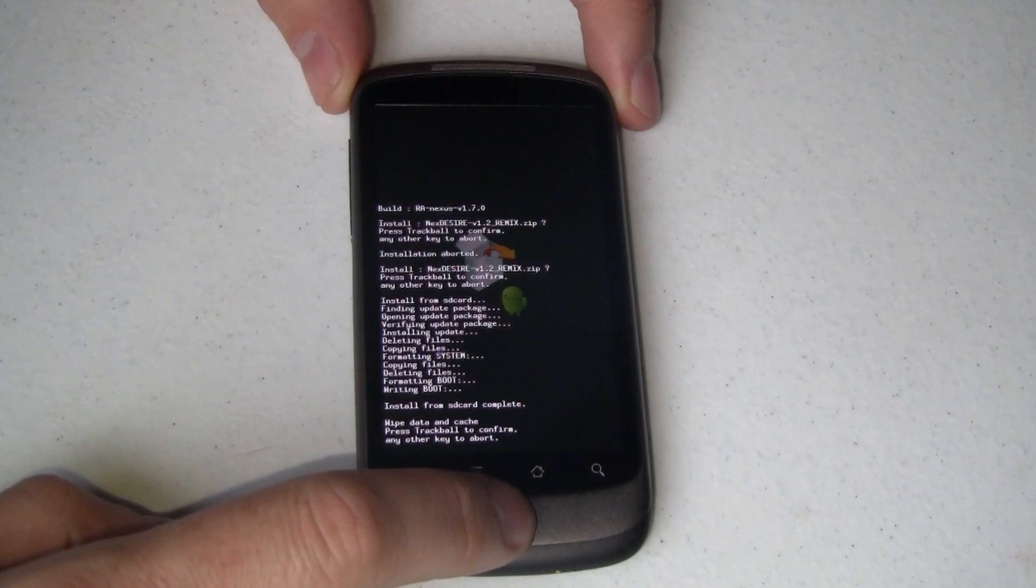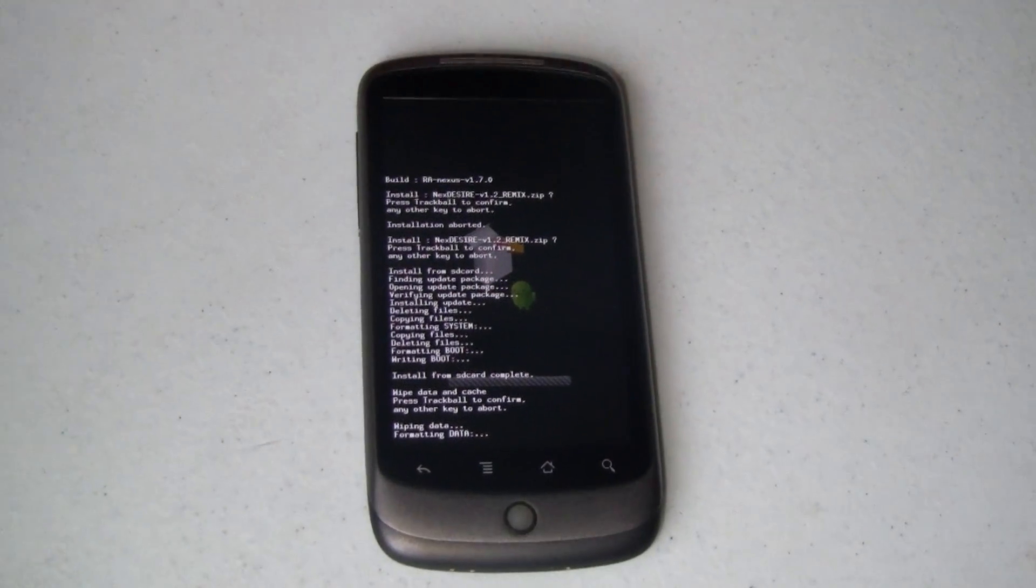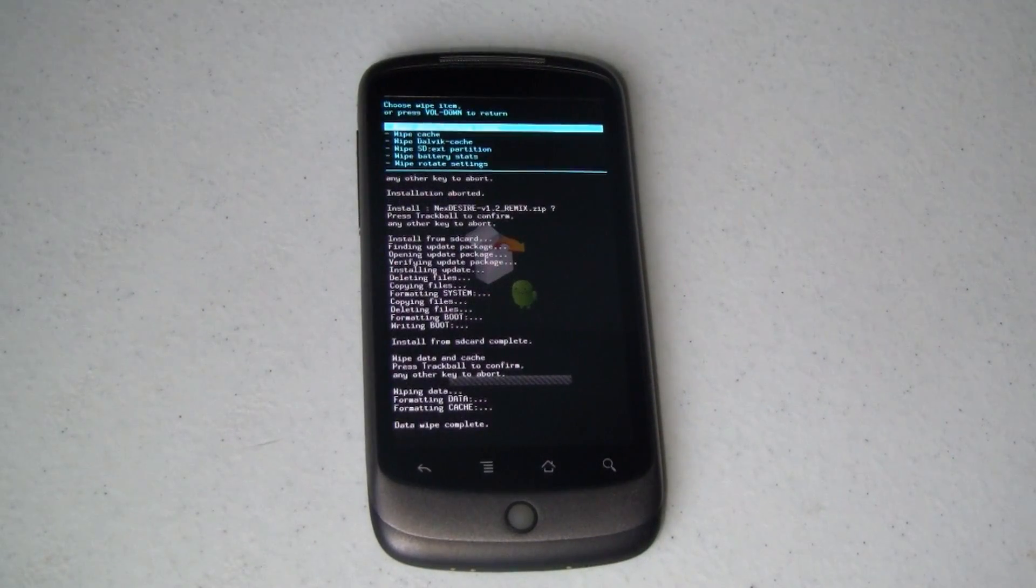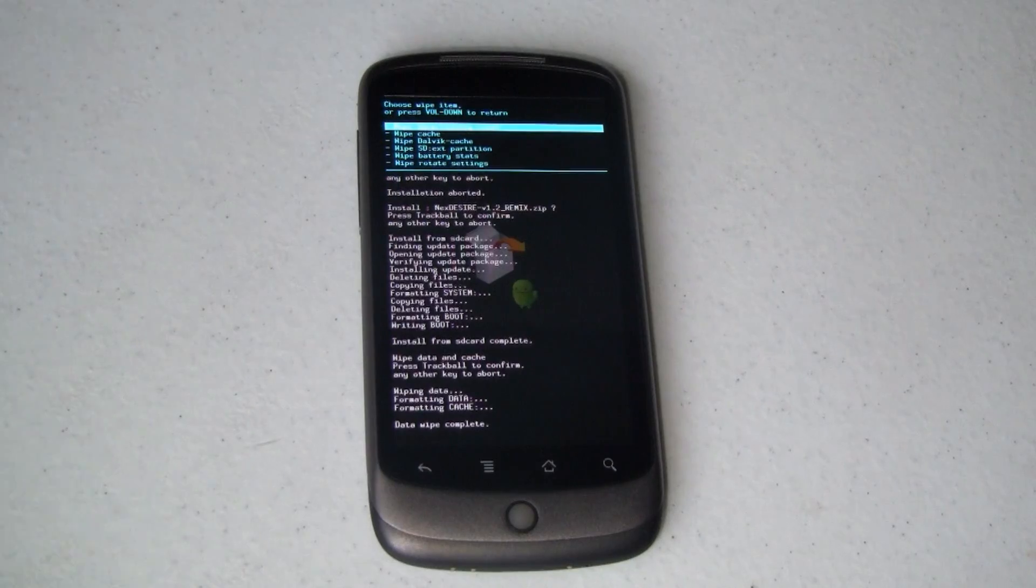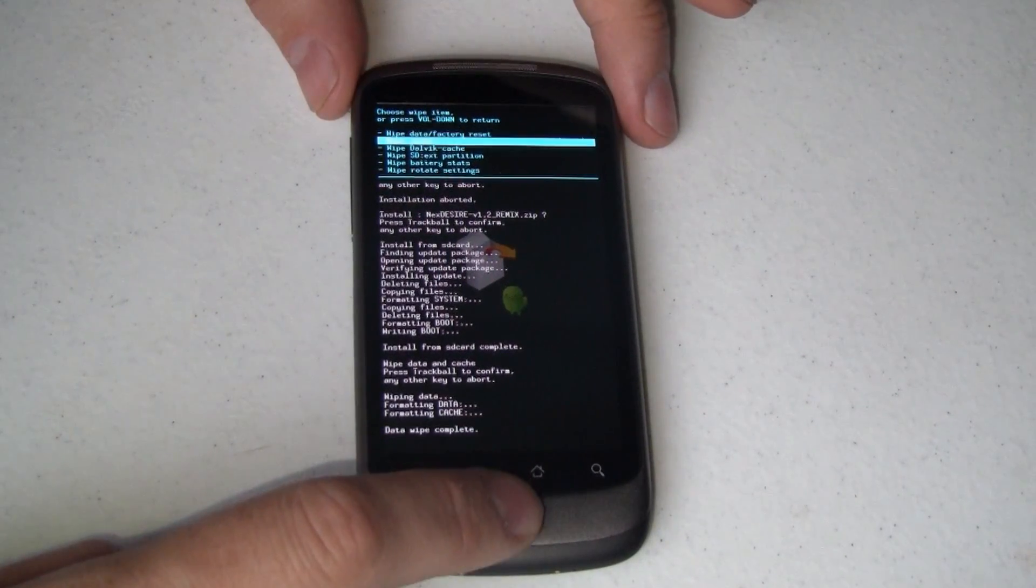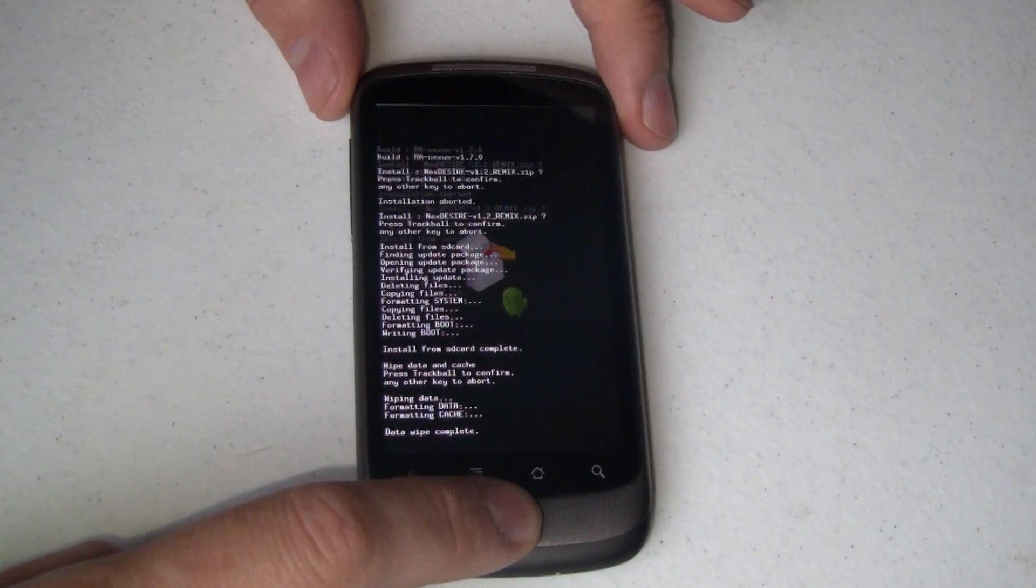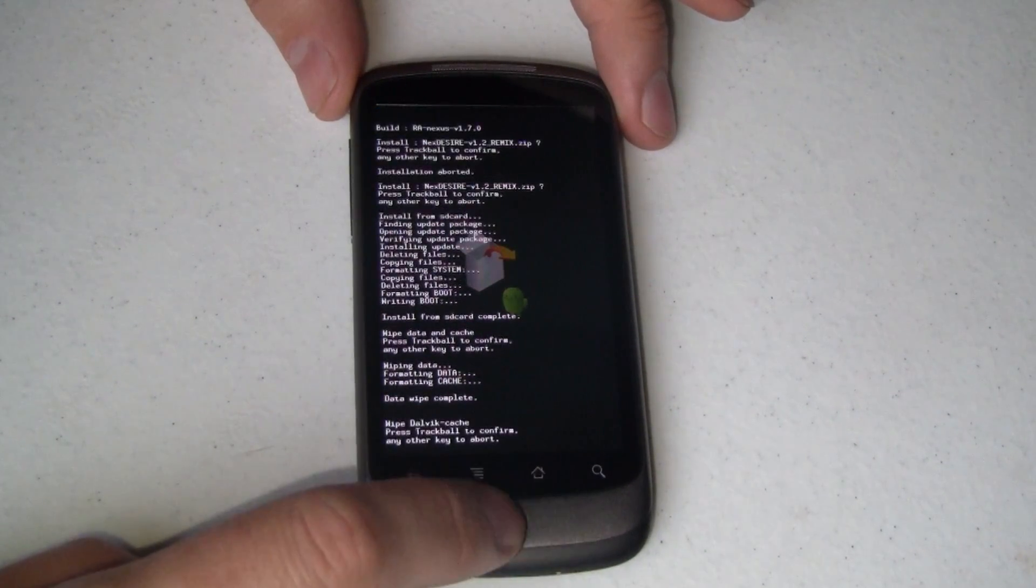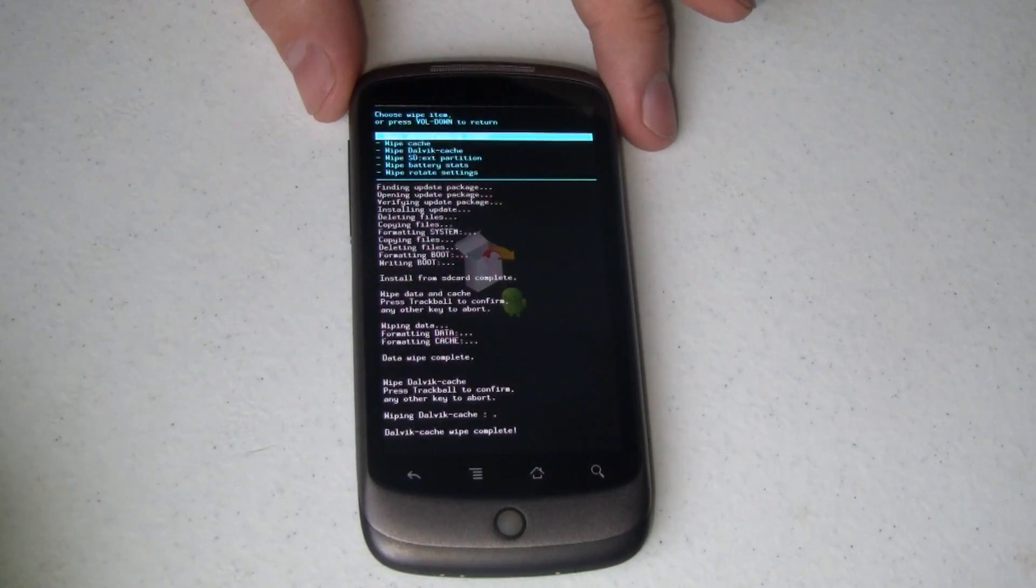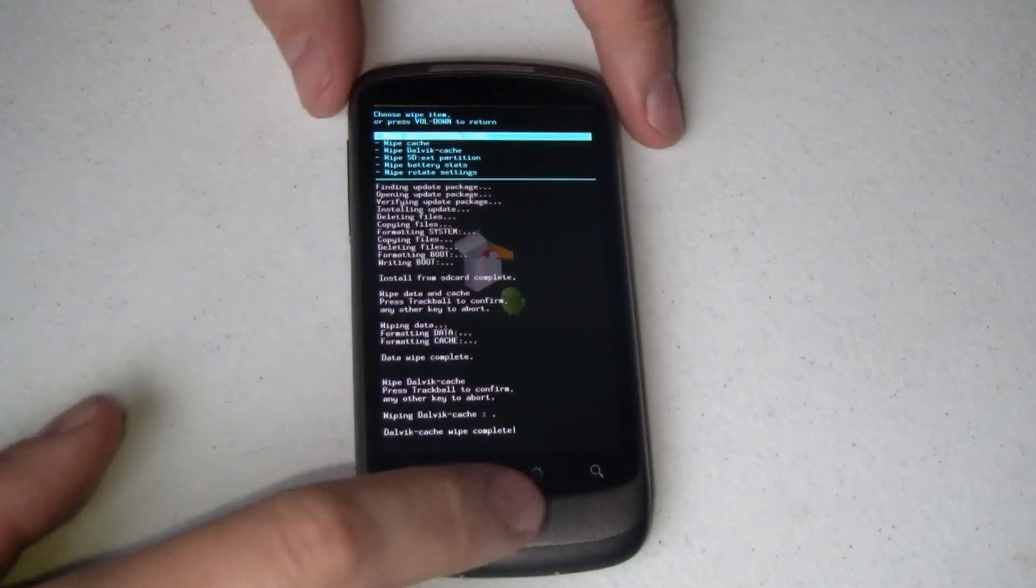Again, press the trackball to confirm any other key to abort. That's going to format the data and format the cache. I'm going to take a step further and wipe the Dalvik cache. And once that's done, we should be good to go.